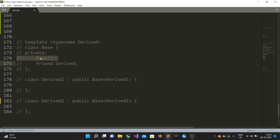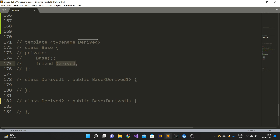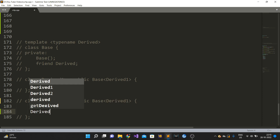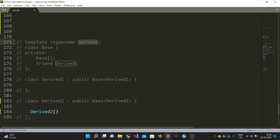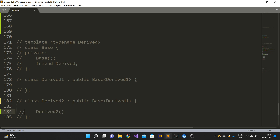By making the derived class a friend of the base class, when someone writes Base<Derived1> for Derived2, the Derived2 constructor will attempt to call the base class constructor, but Derived2 is not a friend of Base<Derived1> - Derived1 is. So the compilation will fail. Using this trick you can ensure that clients do not make this error; even if they do, it will be highlighted at compile time, not at runtime.